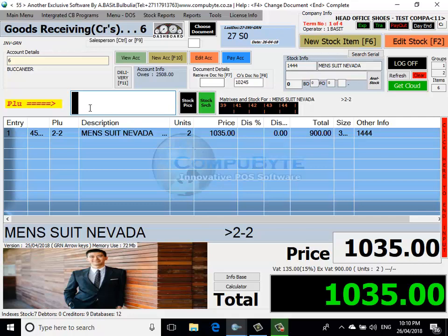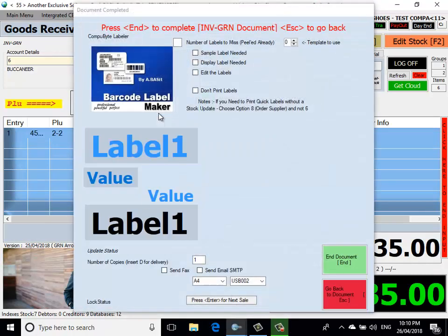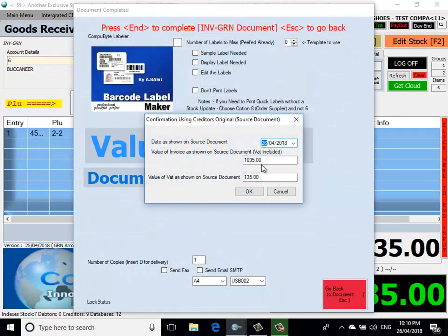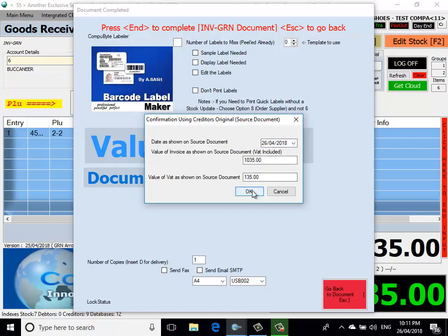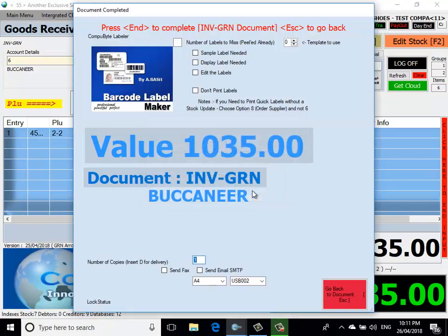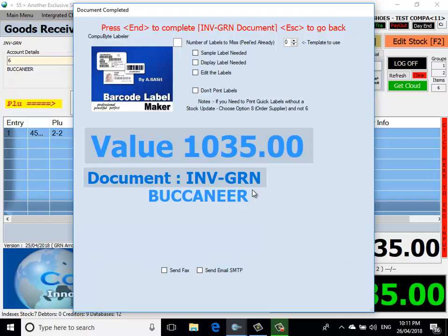I can insert more items by clicking on New Stock Items, or put in my PLU code. I'm going to end the document by pressing the End key. It now confirms the values on my invoice. I accept it. I'm going to print the GRN. I can print it out. And now I want to print my labels. I can print my labels out.